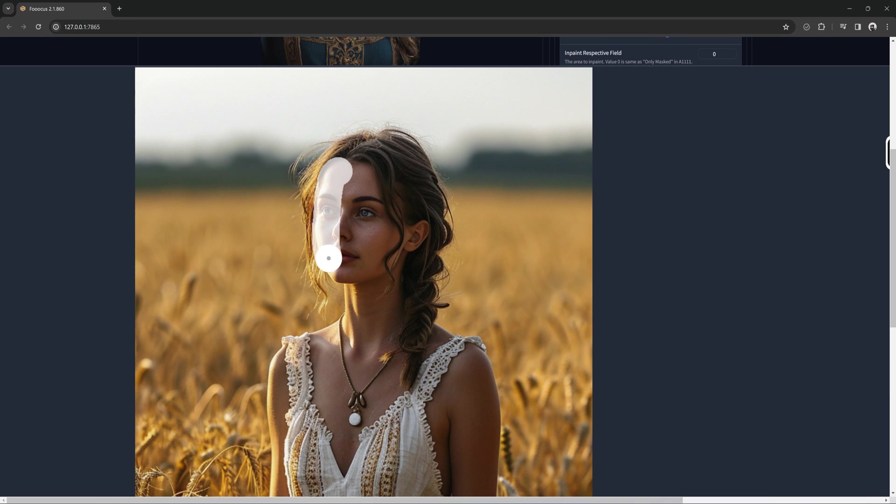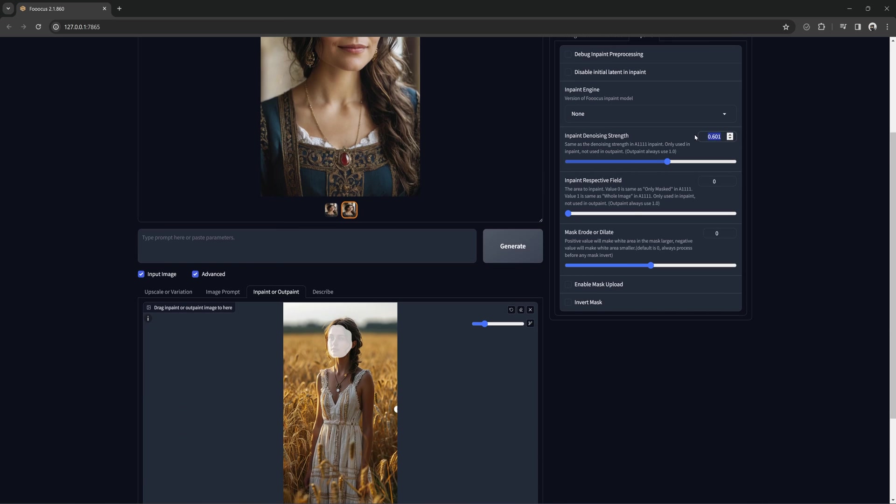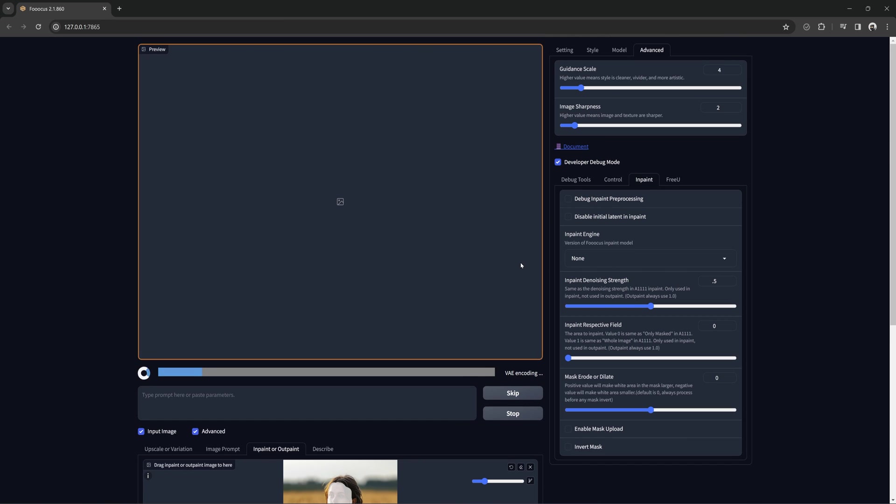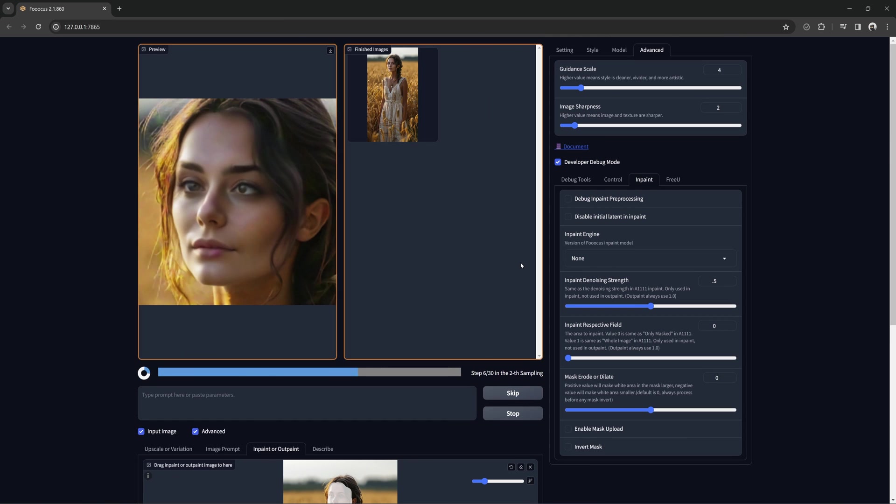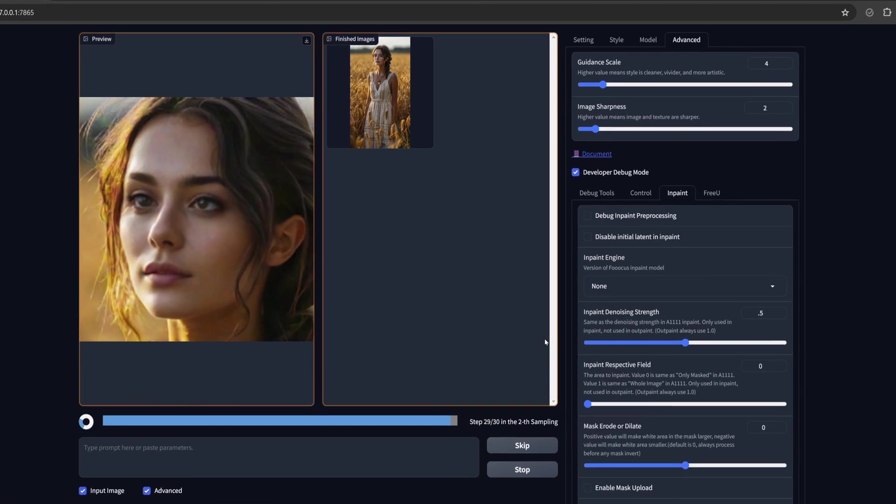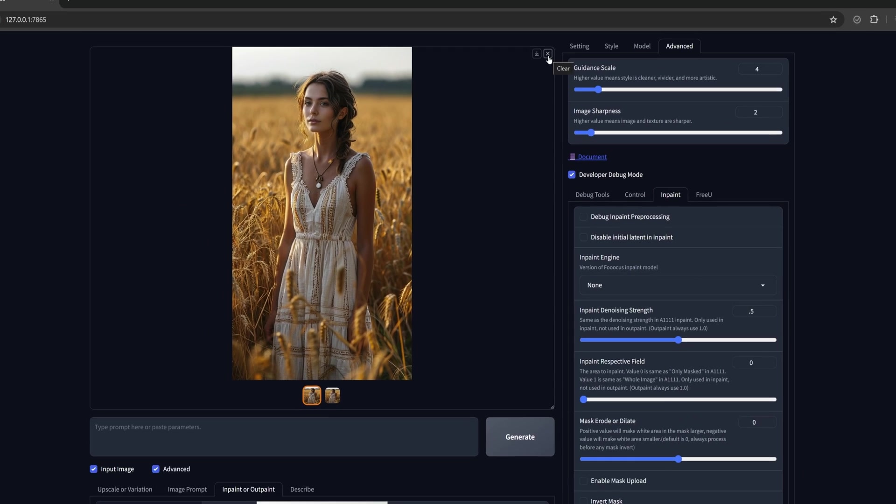The main thing is the proportions can sometimes be way off or just look unnatural. It helps to just mask near the face rather than the entire head, that way it can keep closer in proportion. It can still look a bit stiff, or the face might not be angled correctly. But with a little luck and some regenerating with different seeds, you can still get something workable.